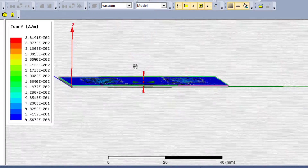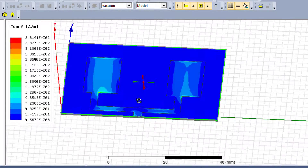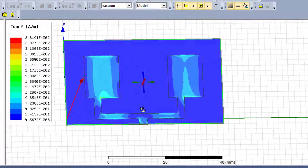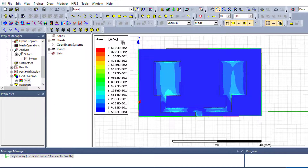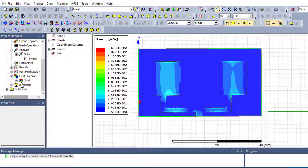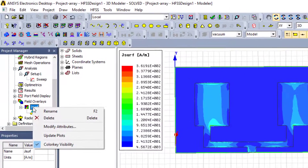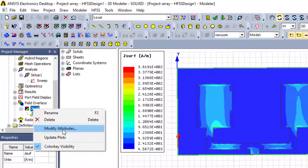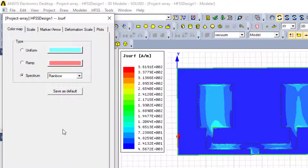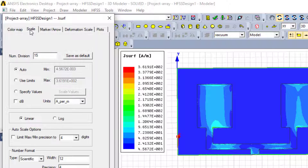Now we can observe that we have the H surface current — the unity here is ampere per meter. We can see the H surface current distribution. We can change the unity. Go directly to H surface, click right, and select 'Modify Attributes'.